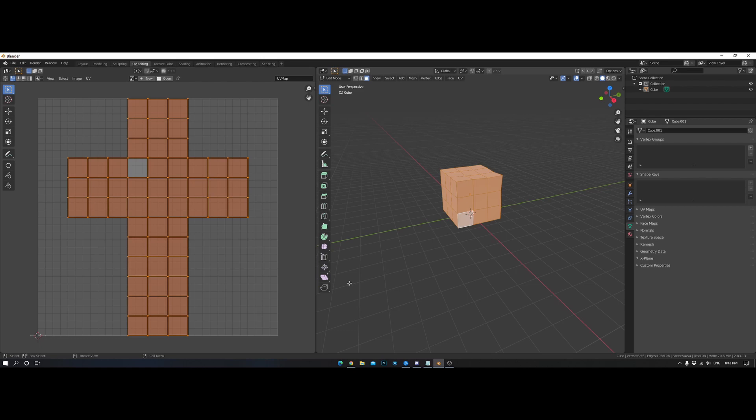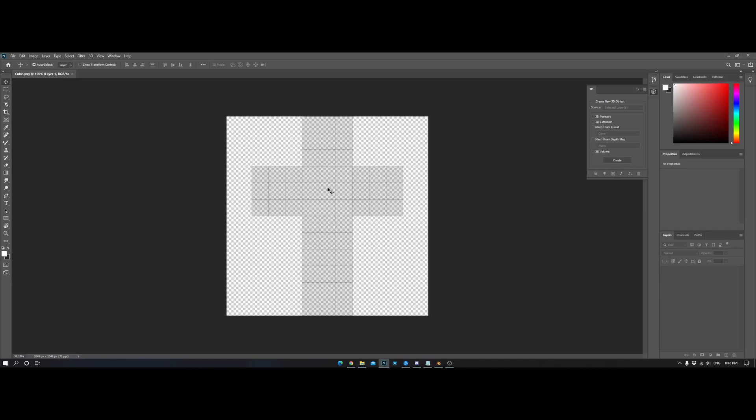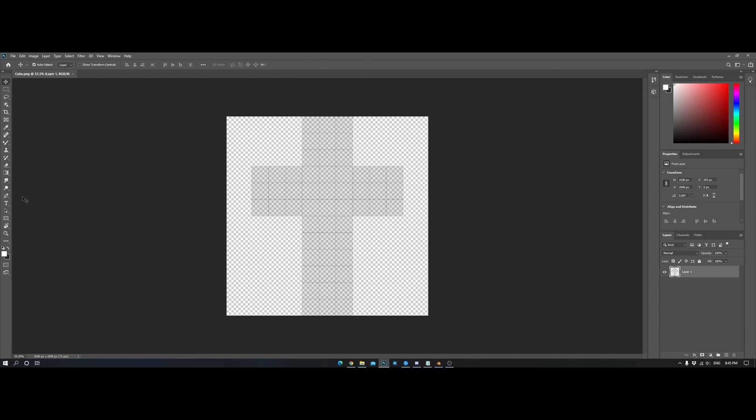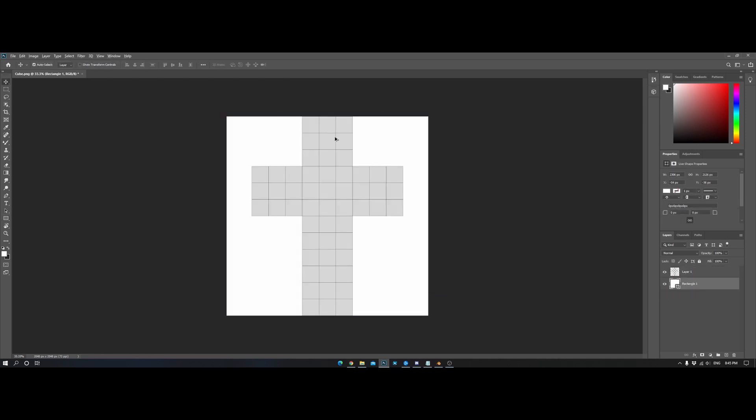And then we'll hop over to our texturing software, which I'll bring up here in just a second. What we're going to do now is bring our UV unwrap into Photoshop. You could do this in multiple different programs, like Substance Painter. But, just for the sake of this video to keep it short and quick, and for the sake of the cube being very simple, I'm just going to use Photoshop. Let's make a white background so I can see better.